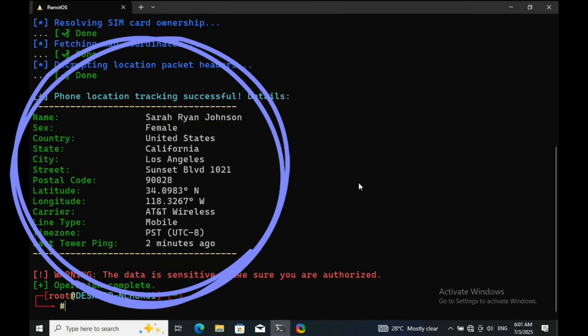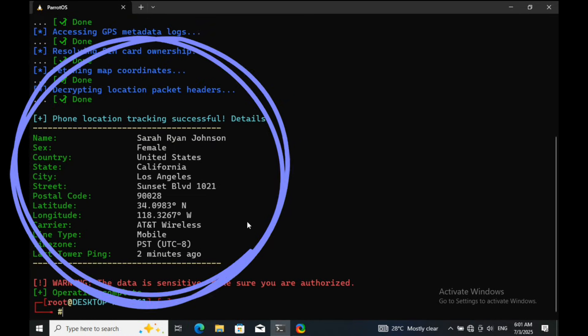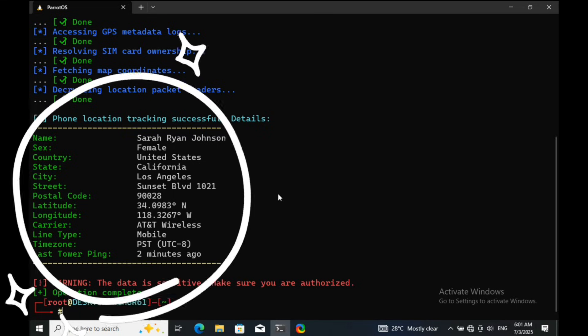Second method: the developer merges multiple caller ID APIs from across the internet. So if the target has ever signed up on a caller ID platform, their info is pulled from those services and shown here. Tools like this aren't always made for malicious use — many are built for investigation, such as verifying if a suspicious number belongs to a scammer or helping locate a lost phone.